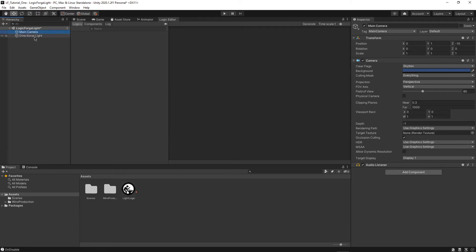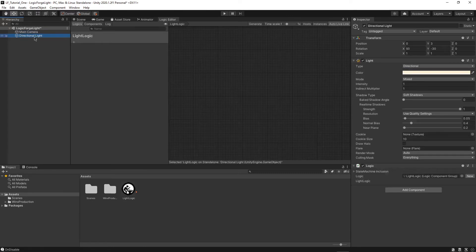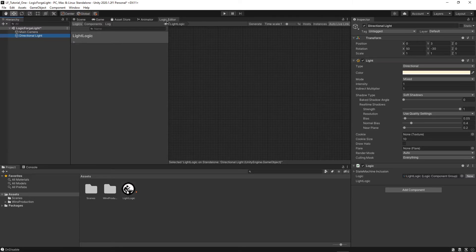So now when I go and click on directional light, when I am inside the logic editor, you can see that light logic comes up right here. Perfect.